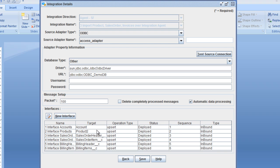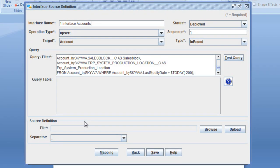Here we see that we have already created some interfaces in our integration. If we now double-click on the interface for accounts, we see our account interface, which we know from the standard or some manual upload in Salesforce. We have the operation type upsert — we want to fill the account object in Salesforce. It's deployed, has a sequence, and it's an inbound interface.